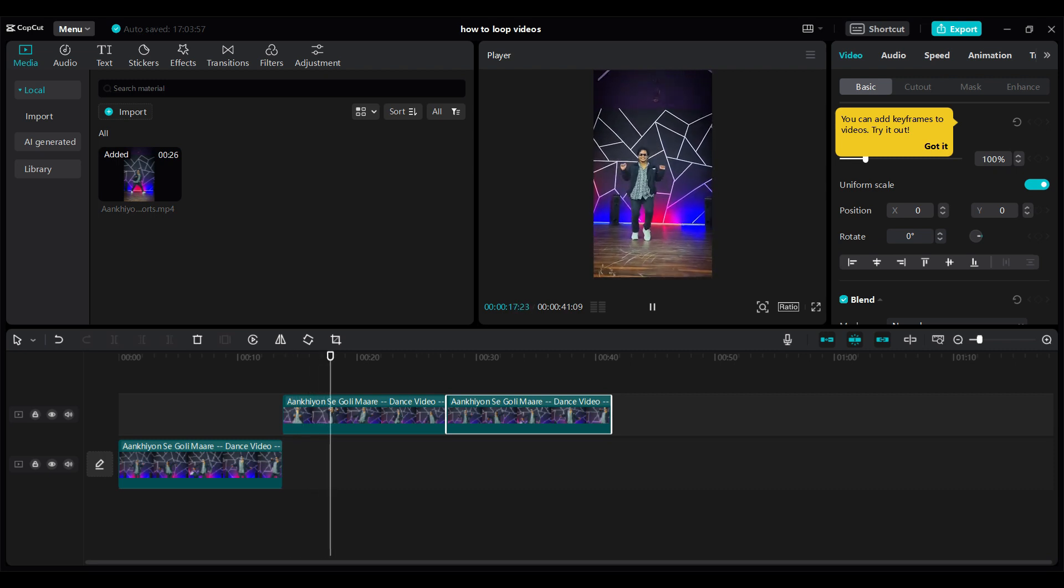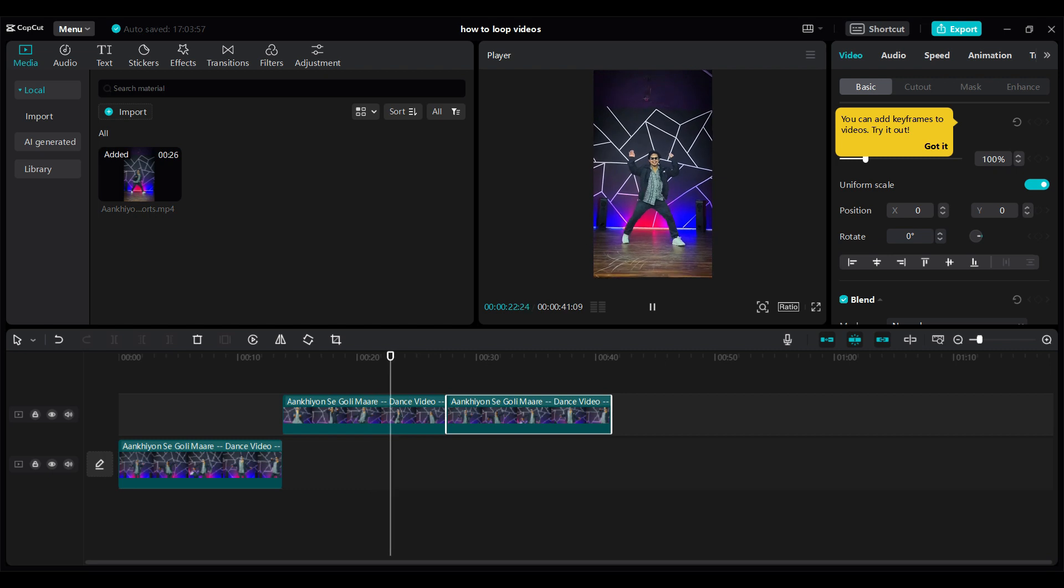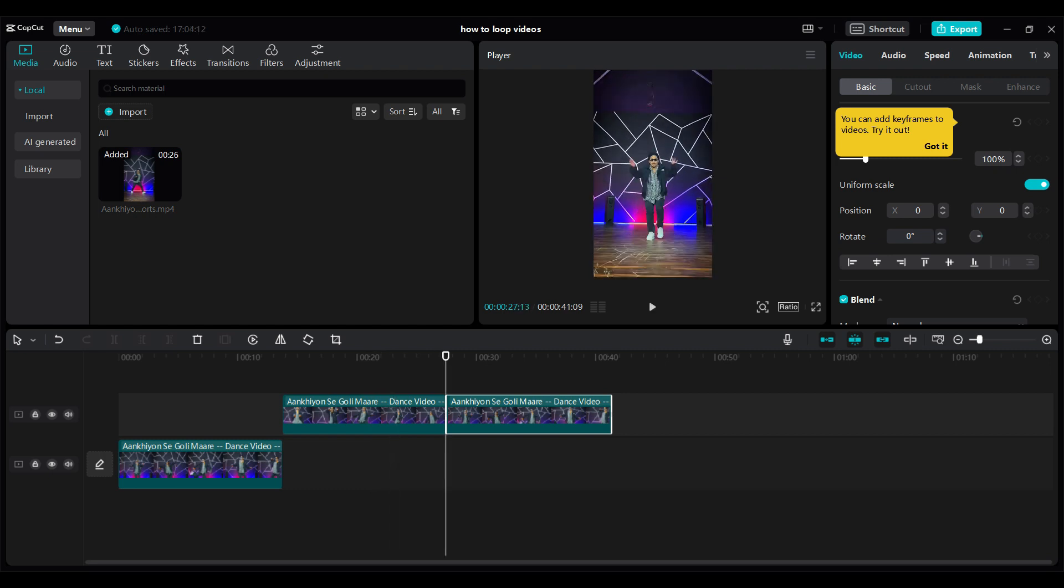And there you have it guys that's how you loop videos using CapCut. You simply need to add a video to the timeline, copy it and then reverse the copied video. And there you have it. That's the summary.